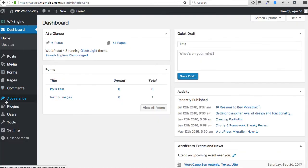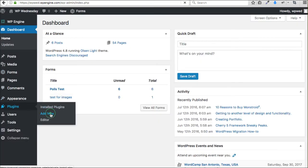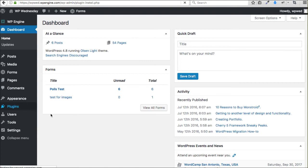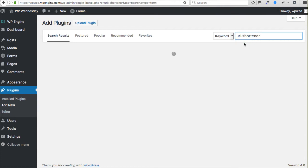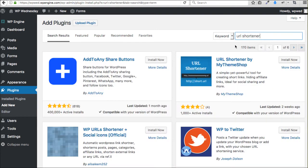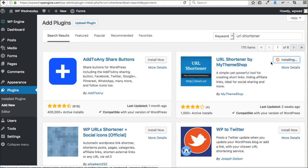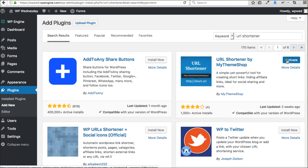So if we want to use this, you're going to go to your plugins and you're going to click Add New, and we're going to add it to the website and I'll show you exactly what to do to have this work for you. We're going to do a search for URL Shortener, and you'll find it here, URL Shortener by ThemeShop. Install now, and we're going to activate it.